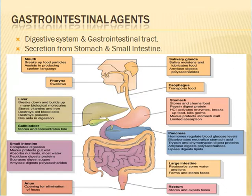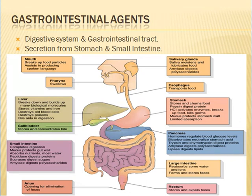In the stomach, digestion of proteins in acidic medium takes place with the pepsin enzyme. Both hydrochloric acid and enzymes are secreted in the stomach by specialized cells. In the small intestine, digestion of proteins takes place in alkaline medium in the presence of enzymes. Digestion of carbohydrates and lipids also takes place here, and absorption of digested foods, vitamins, and minerals occurs.